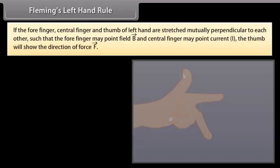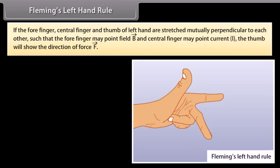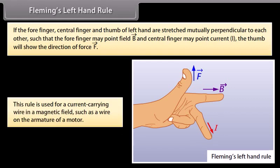Fleming's Left-Hand Rule. If the forefinger, central finger, and thumb of the left hand are stretched mutually perpendicular to each other such that the forefinger points in the direction of the field and the central finger points in the direction of current, then the thumb will show the direction of force. This rule is used for a current carrying wire in a magnetic field, such as a wire on the armature of a motor.